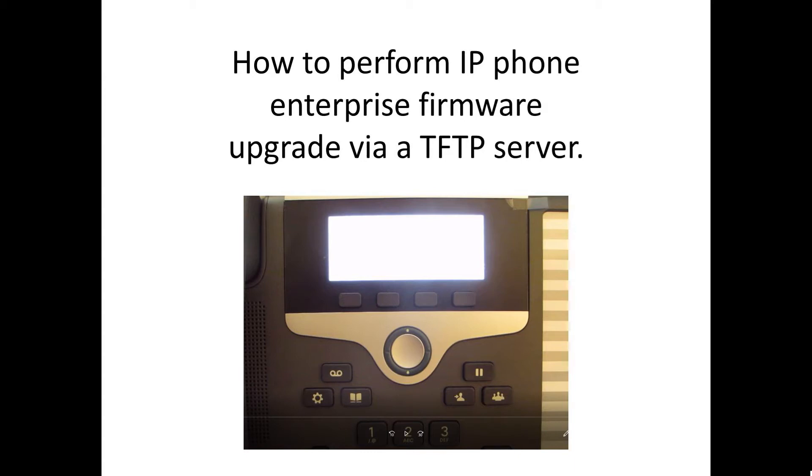In this video, we'll take a look at how to perform firmware upgrade for an IP phone from older enterprise firmware to newer enterprise firmware using a local TFTP server.